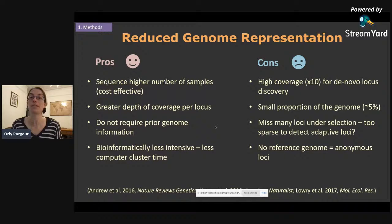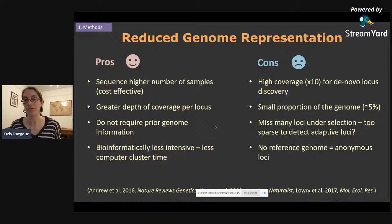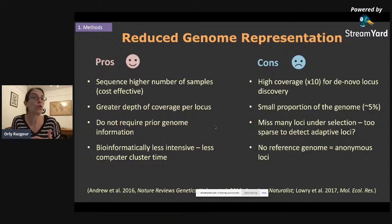However, it does have some disadvantages. If you don't have a reference genome you need higher coverage, which increases costs. Most importantly, you only sequence a small proportion of the genome — around five percent — and even though it's spread across the genome, it's still a small proportion, meaning you miss many loci that are potentially under selection. Some studies have questioned whether it may be too sparse to actually detect any adaptive loci, and without a reference genome you may end up with anonymous loci that you can't relate to any genes.